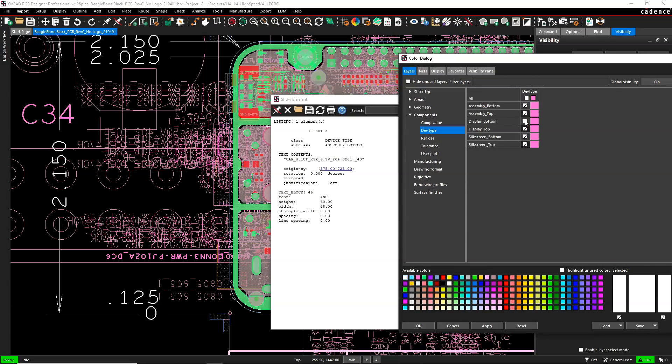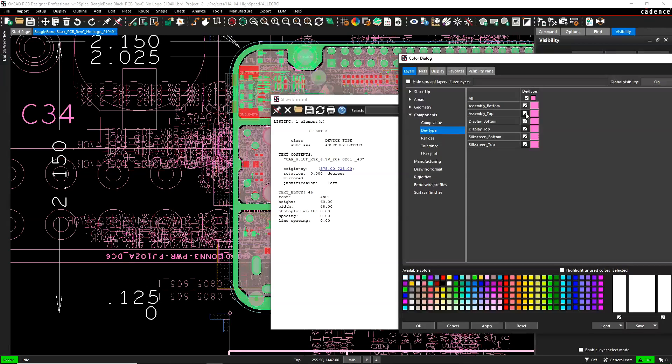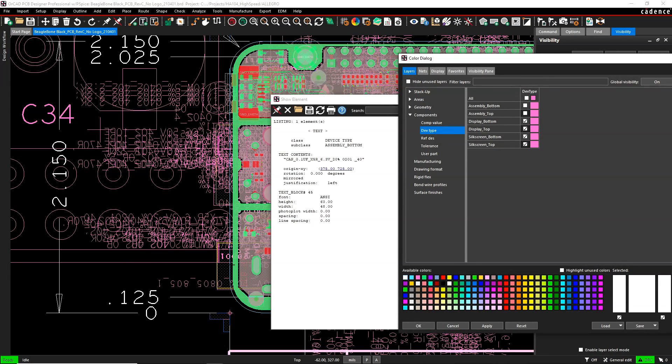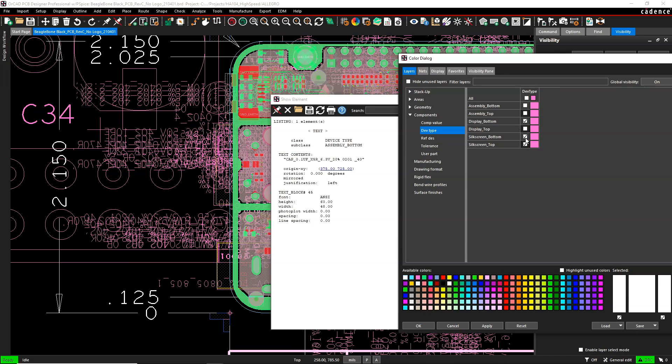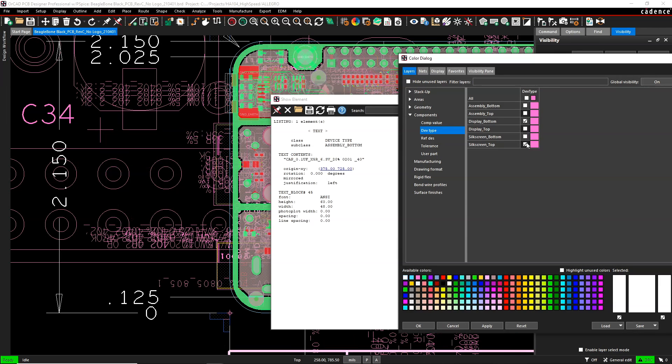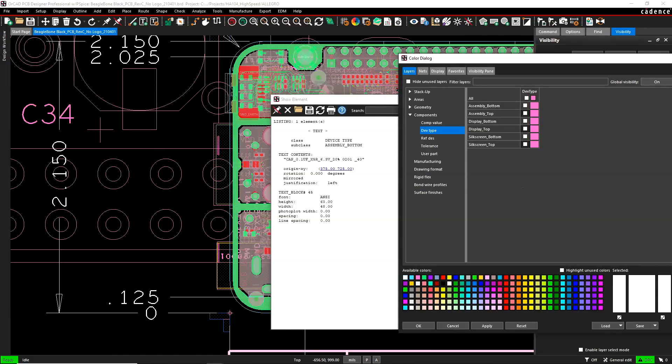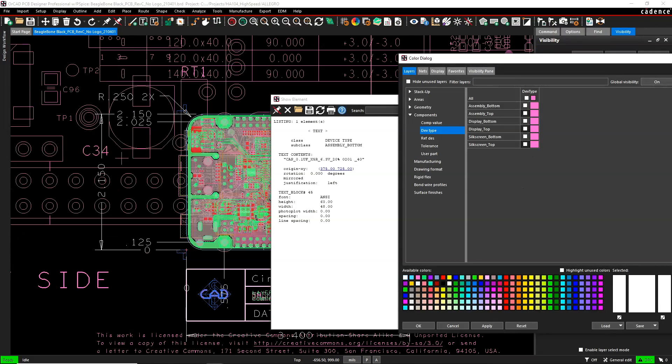Notice how if I uncheck assembly top, this text disappears. Assembly bottom likewise. Display top, silk top and bottom, and all of those go away. You can do this for other things as well.